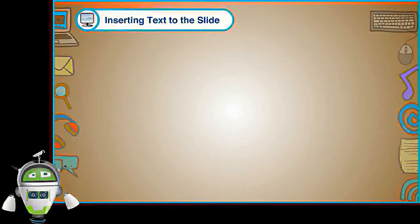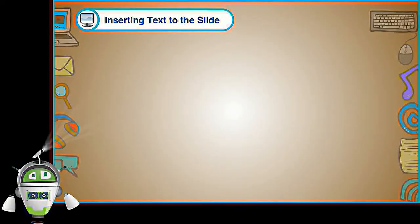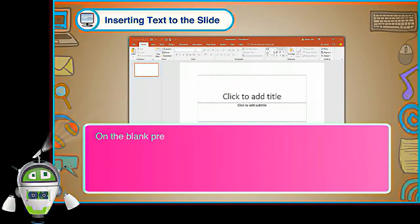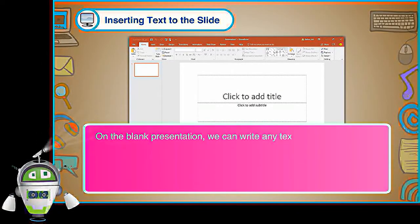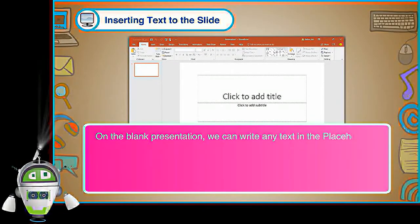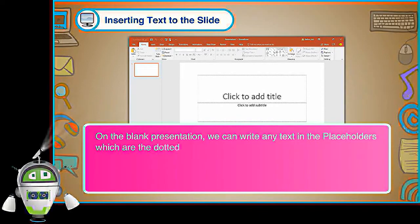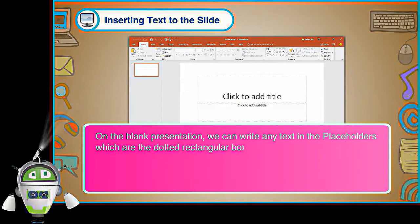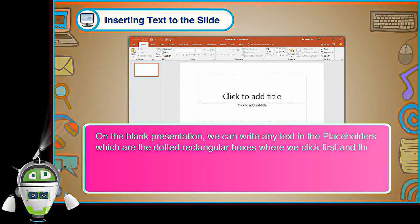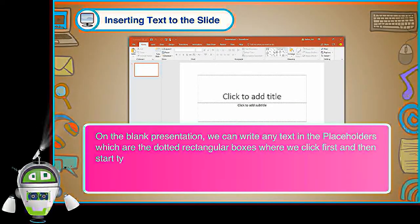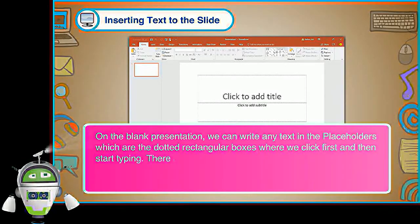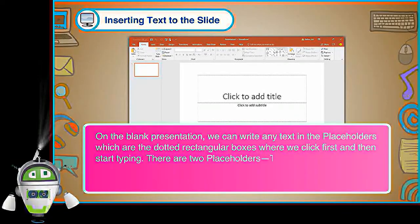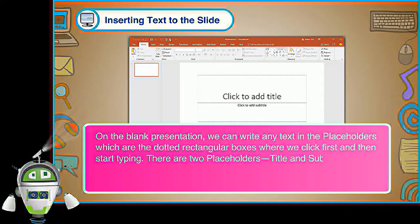Inserting Text to the Slide: On the Blank Presentation, we can write any text in the placeholders which are the dotted rectangular boxes where we click first and then start typing. There are two placeholders, title and subtitle.